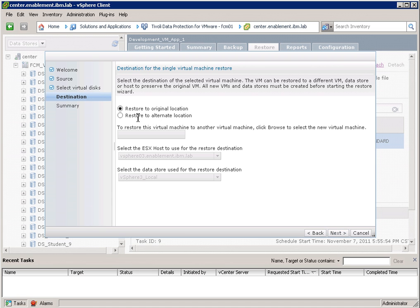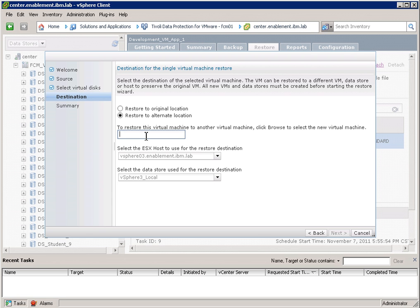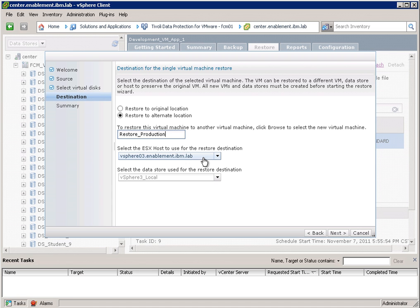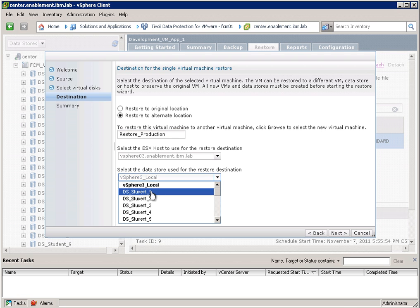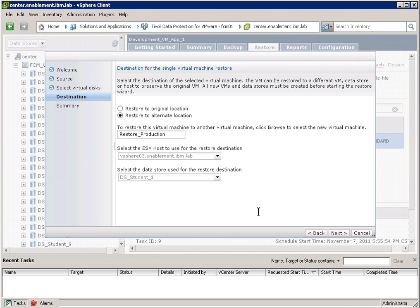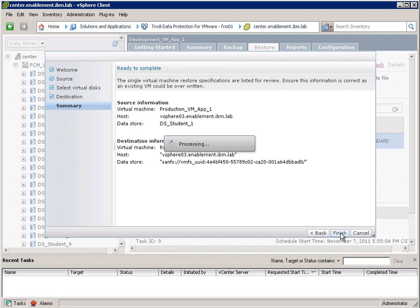So now I can choose whether I want to restore to the original location, basically overriding the existing VM, or I can also restore to an alternate location. Restoring to an alternate location means this virtual machine will be recreated and is now available for all sorts of actions. So you can log in, you can use it, you can extract individual files. It's just a restore to a different location of the full complete virtual machine in my case here. So I can call this restore production. I can select the ESX host to which I want to perform the restore. And I can select the datastore where I want to put this new virtual machine. I will put this in the same datastore where the source virtual machine was sitting. And now I click next.